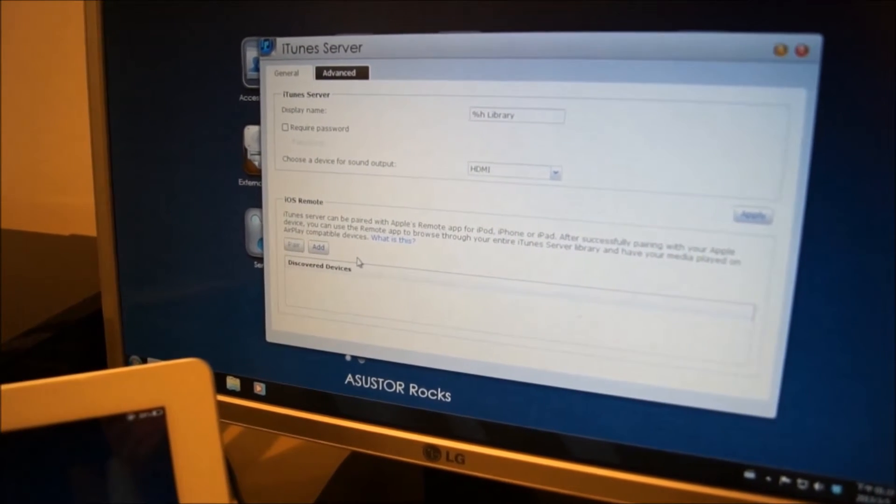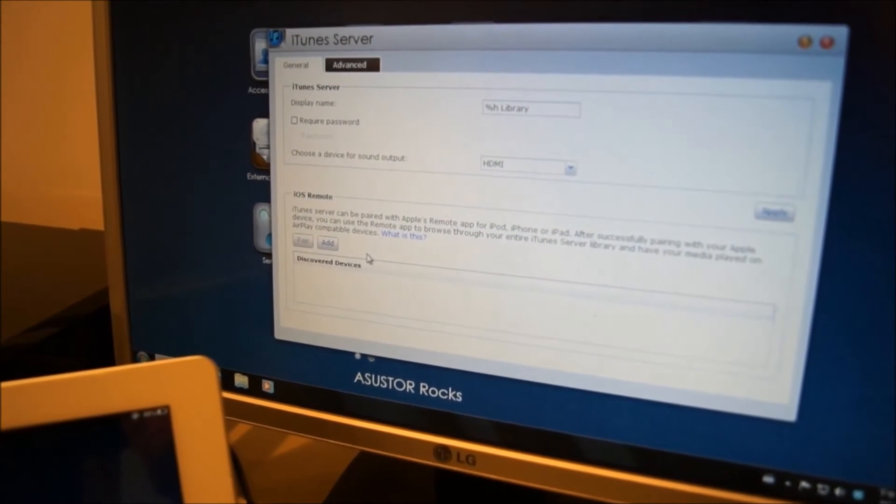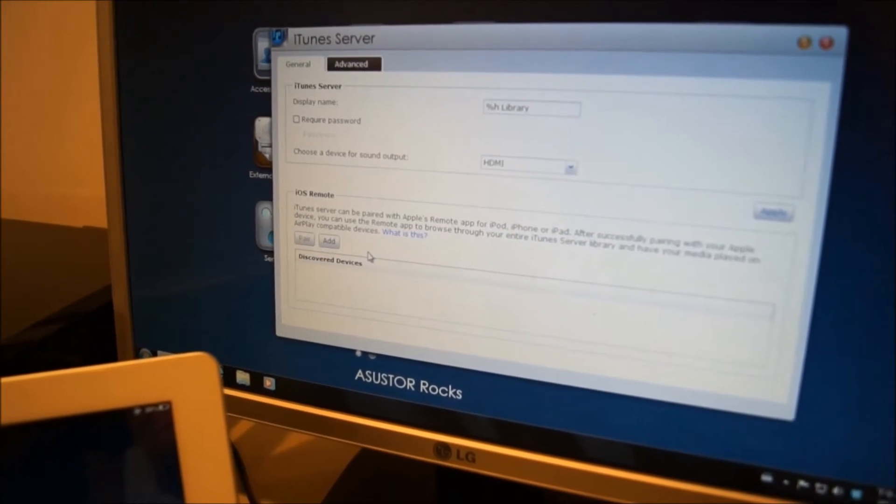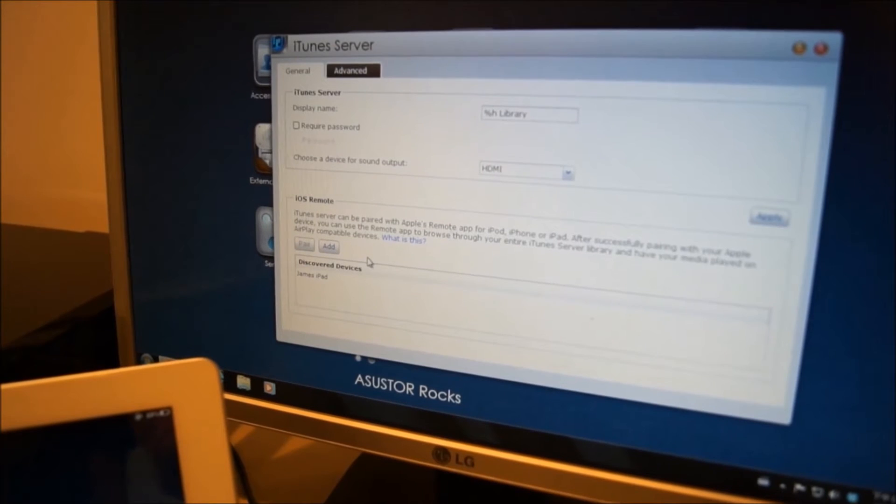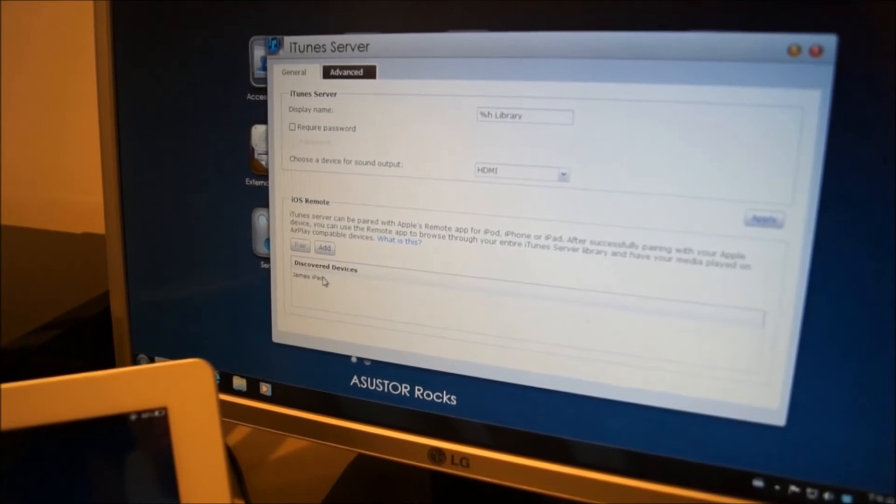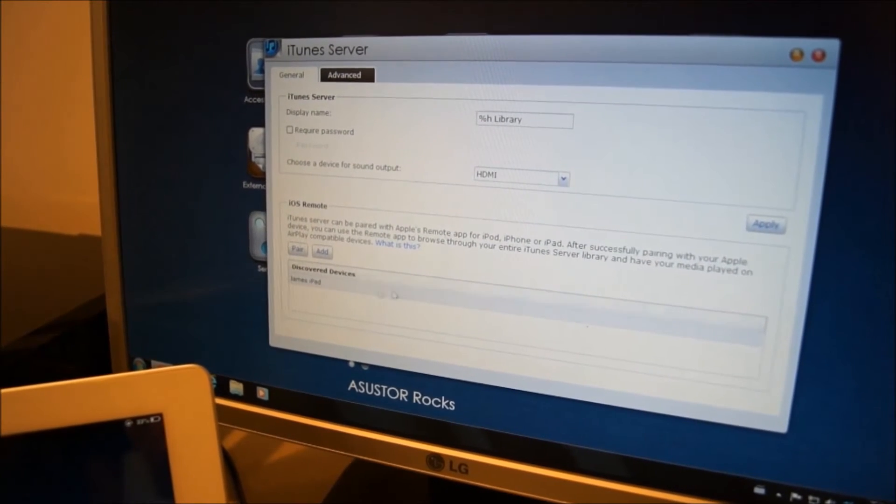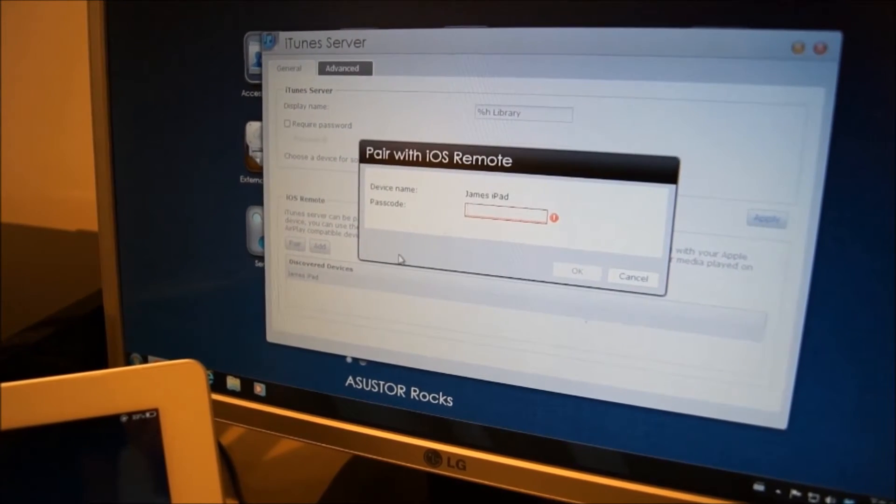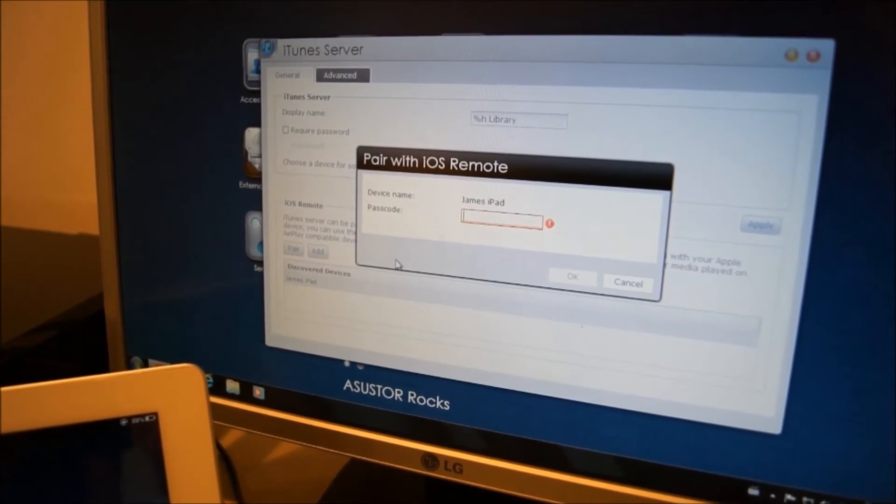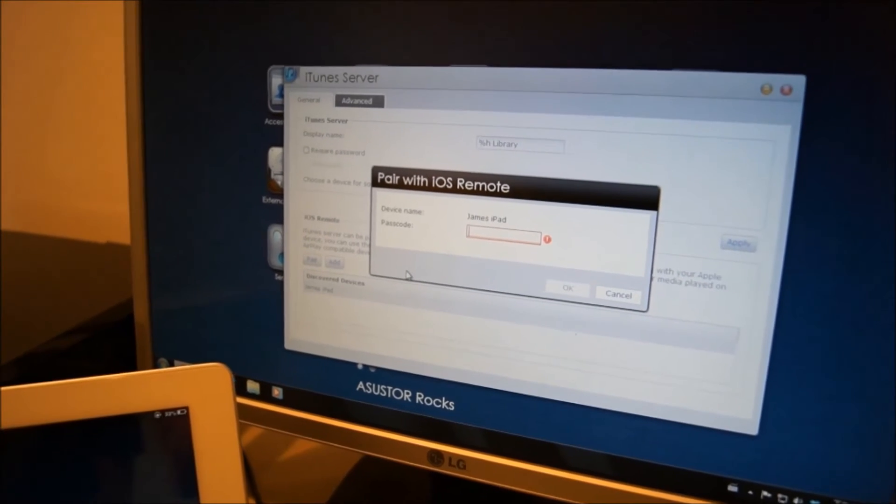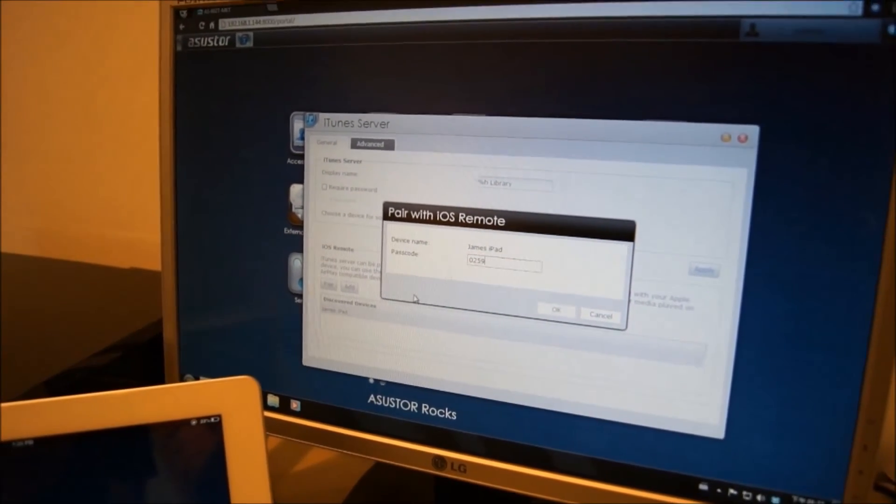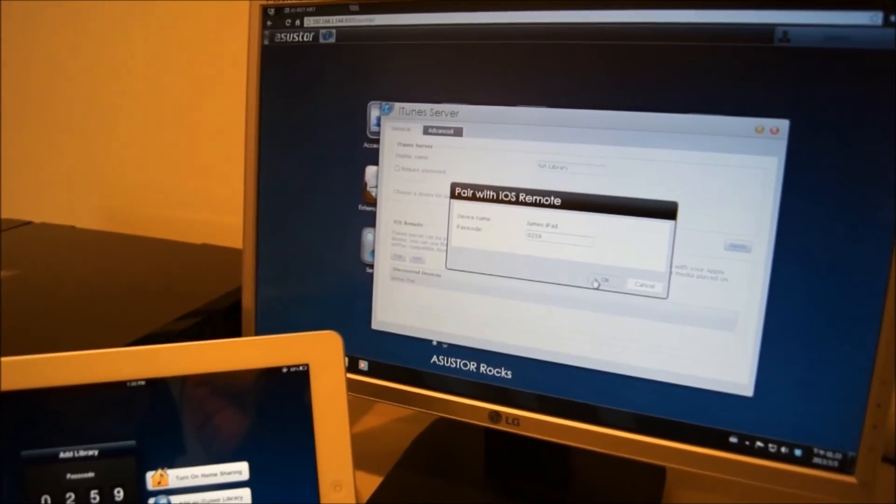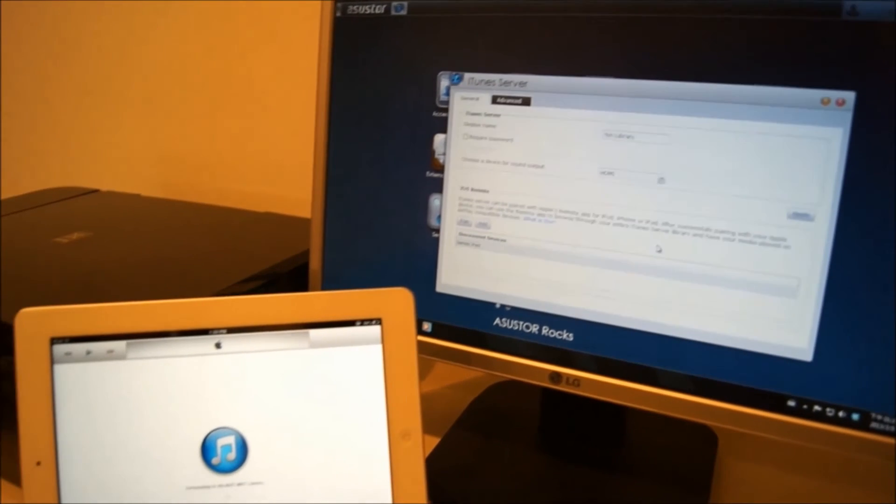Your mobile device should now momentarily show up in the Discovered Devices section of iTunes server. Click on it and then click on Pair. Enter your passcode from before and then click on OK. Your remote should now be paired.